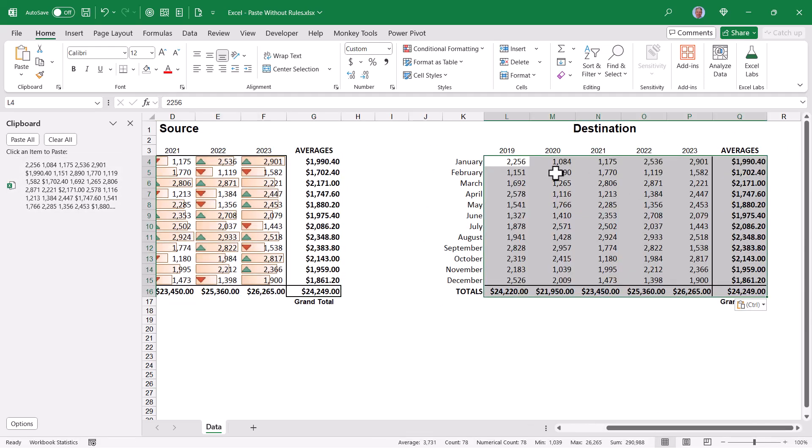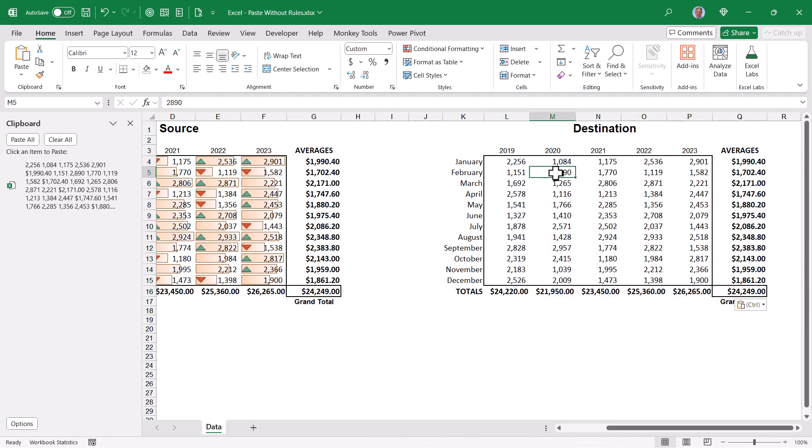I will not carry over those data bars and icons because those can only be produced by conditional formatting. And if I throw the rules away, I lose the feature.